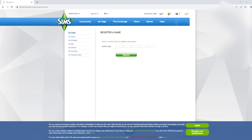This is just for packs: if you buy a pack on disc, first what you want to do is install it from the disc. I have my Seasons expansion pack on my desk just to show how that works — I'm using my Seasons pack as an example.